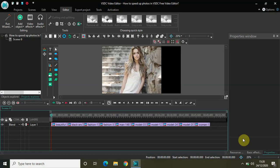Hey guys, welcome back to Next-Gen Blogger. In this video I want to show you how you can speed up photos in VSDC free video editor. Speeding up photos is a widely used technique among editors and filmmakers. It basically means compressing multiple photos into a really small duration — for example, compressing 10 photos into one second, giving each photo just 100 milliseconds on the timeline, so you get just a slight glimpse of each photo.